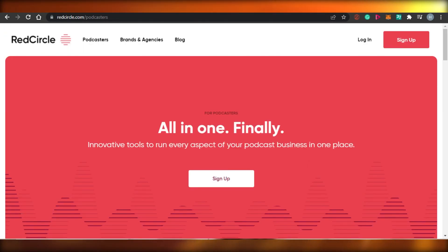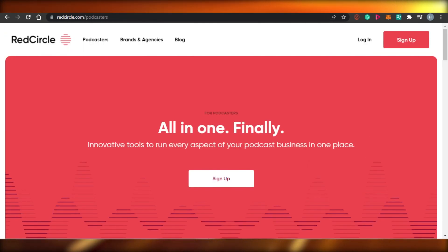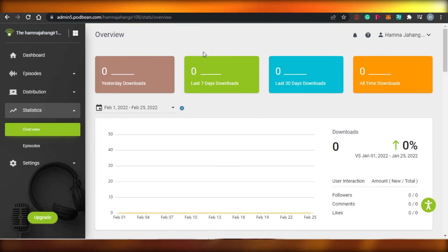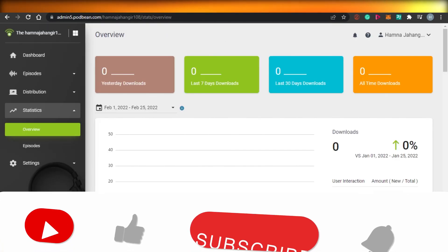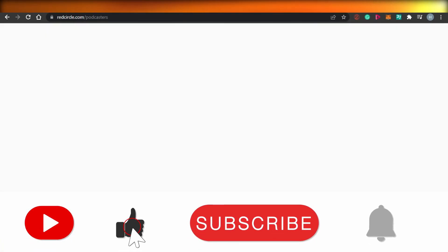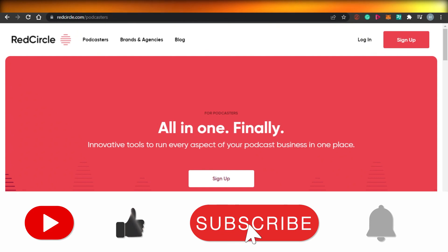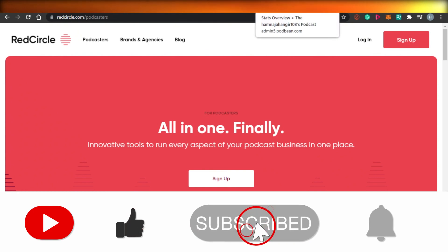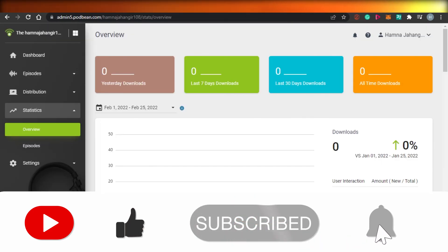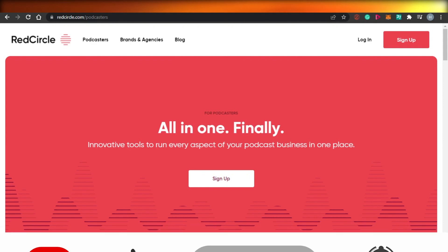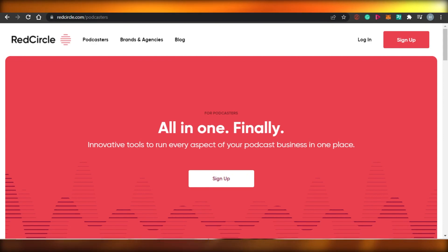So, guys, this brings us to the end of the video. I hope that I was a big help to you and now you know the difference between Podbean and Red Circle, and which one of these platforms is better for you to use for your podcast. Don't forget to give this video a big thumbs up and subscribe to the YouTube channel.